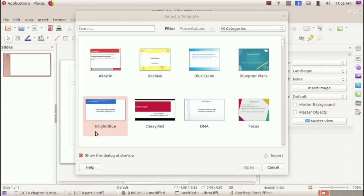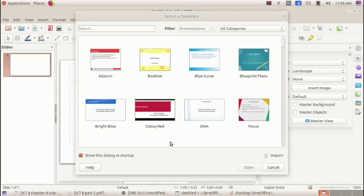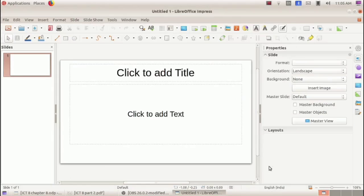When we open LibreOffice Impress, a window opens which gives many different templates to choose from. We don't need to select a template, so we can click the Cancel button. Then we enter the main window, where we can see two text boxes: 'Click to add title' and 'Click to add text.'